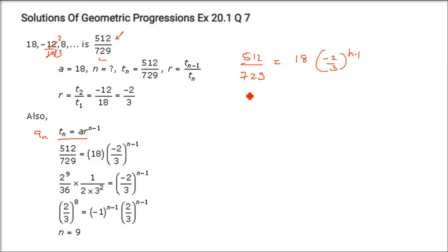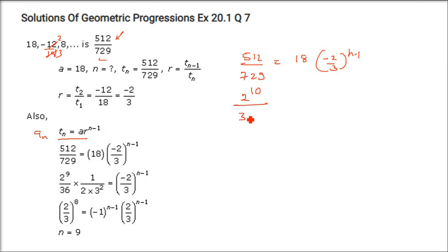Now, 512 is 2 to the power 9, and 729 is 3 to the power 6.